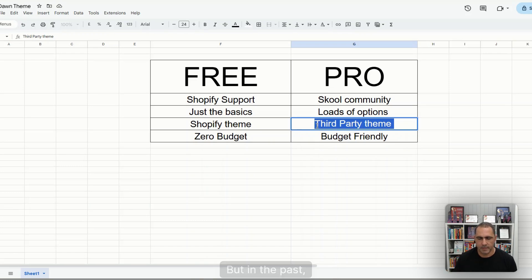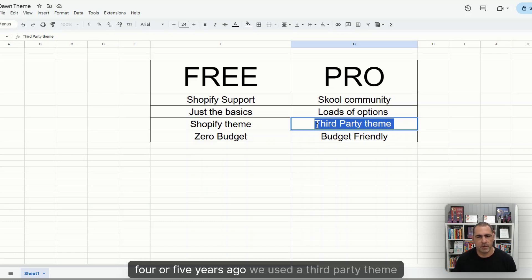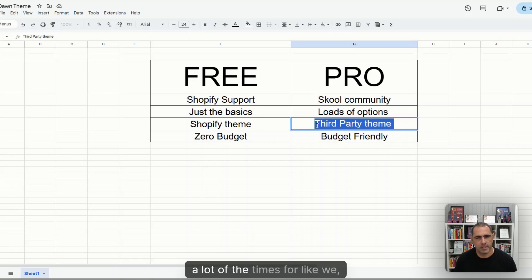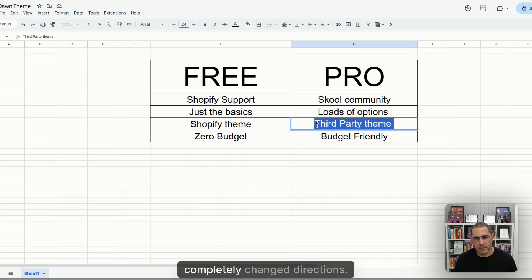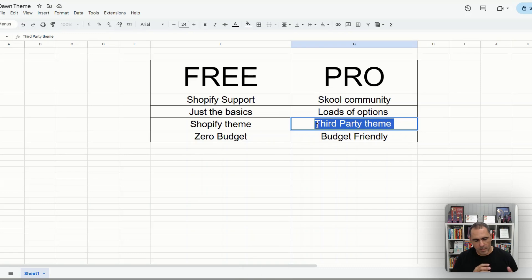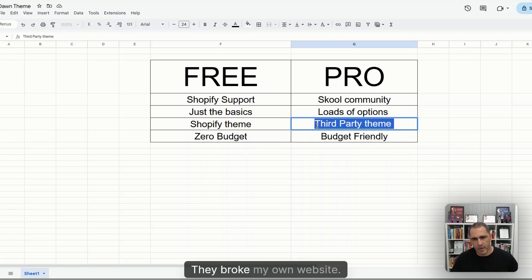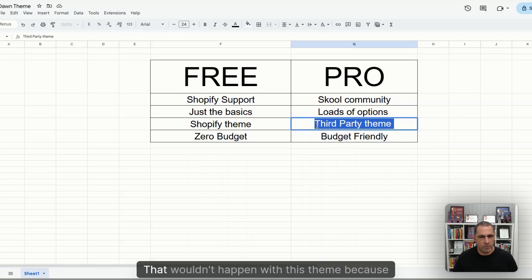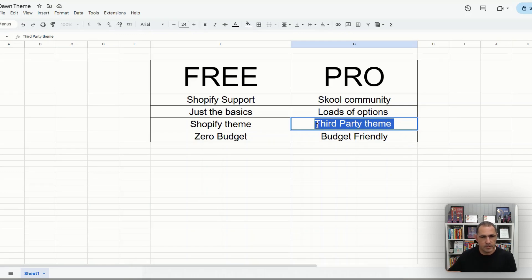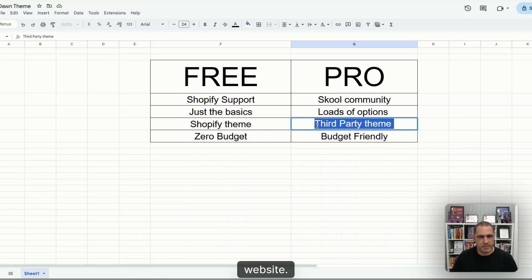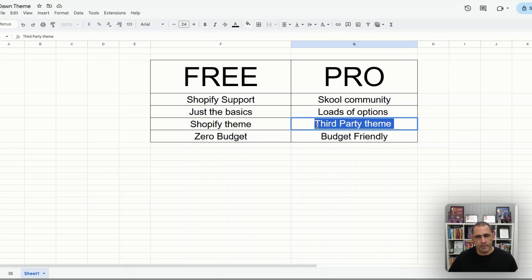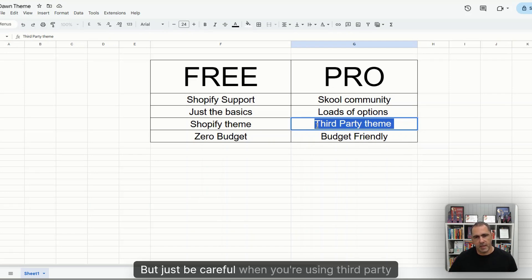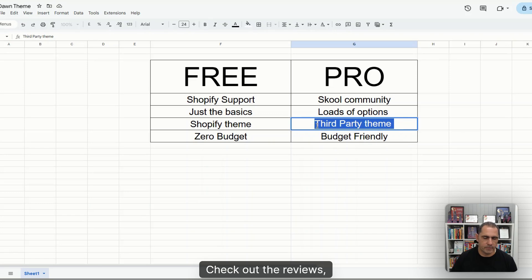But in the past, maybe four or five years ago, we used a third-party theme a lot of the times. I think we built like 100 websites on it. And they completely changed directions. They broke websites I'd built. They broke my own website. That wouldn't happen with this theme because you're importing the theme straight into your website. There's no app feature or anything like that. But just be careful when you're using third-party themes. Check out the reviews.